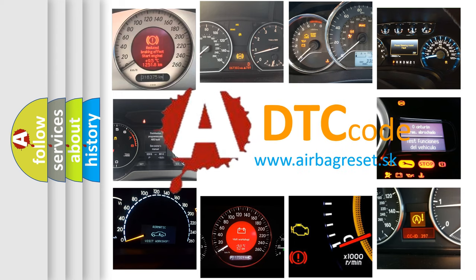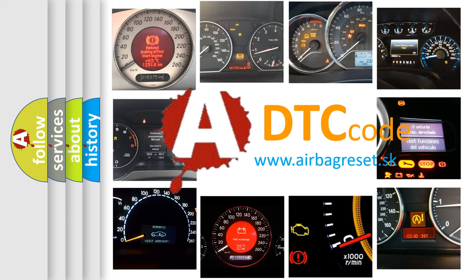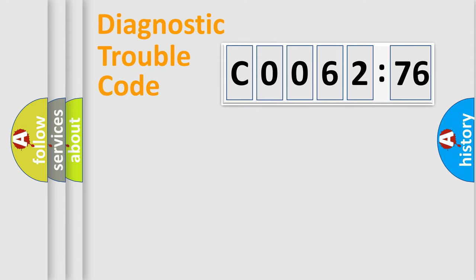What does C0062-76 mean, or how to correct this fault? Today we will find answers to these questions together.